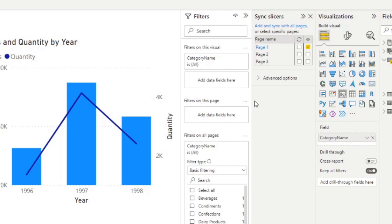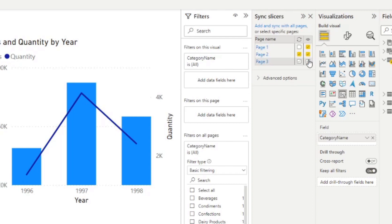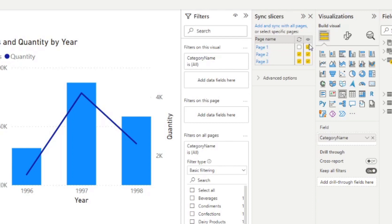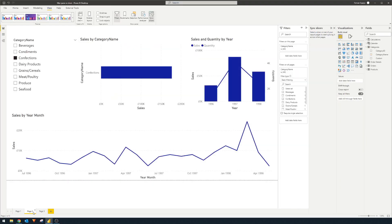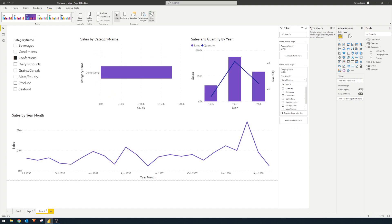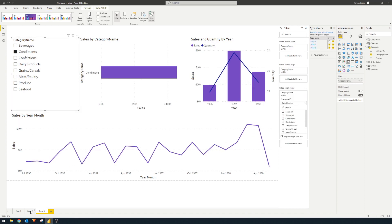So for example, if we want to show the filter visual in our page two and page three, we can simply tick the eye icon next to those pages and you'll see that on page two and page three, it will sync what we've selected on all of the pages. So it will be the same across, even if we change it. For example, condiments, you'll see that it will be preserved on each page.